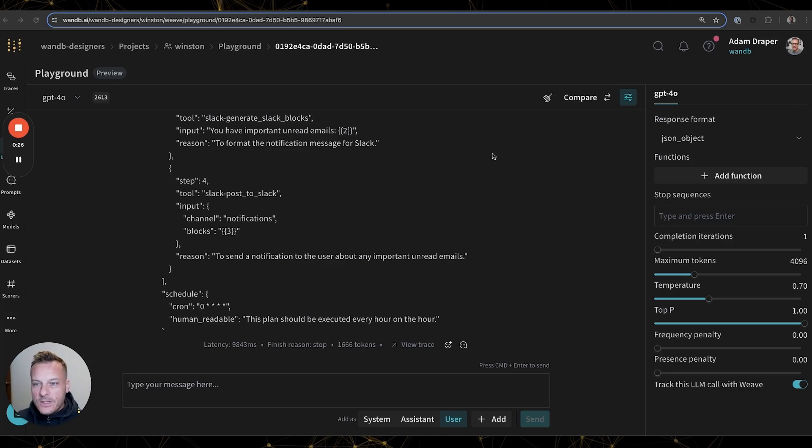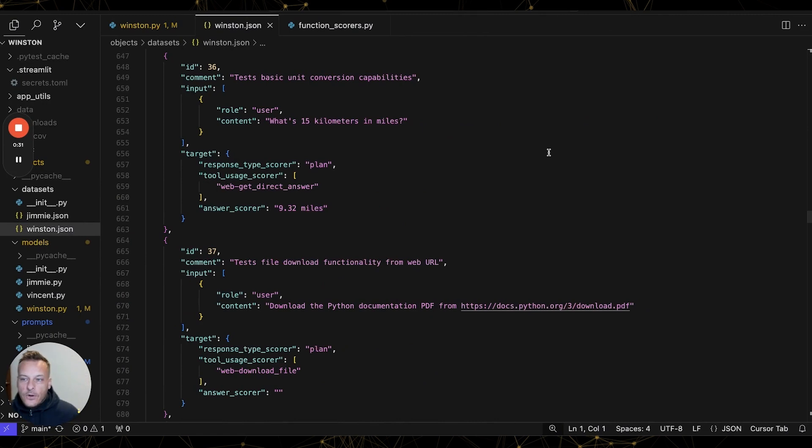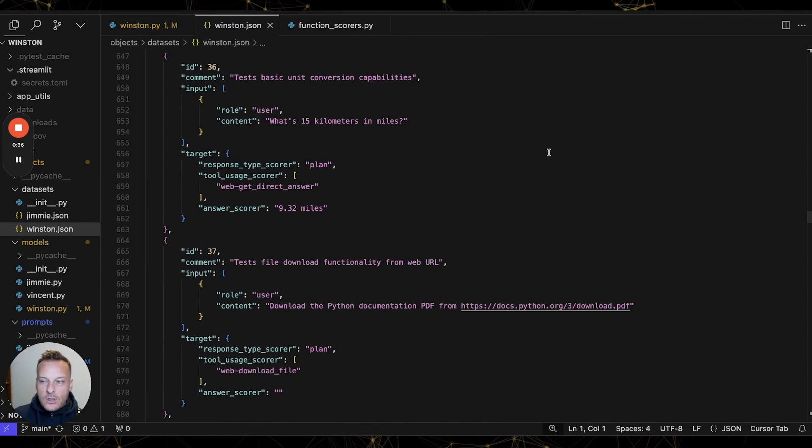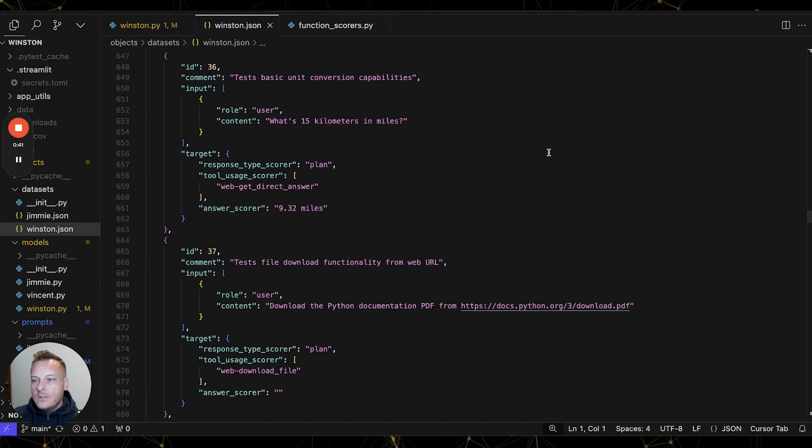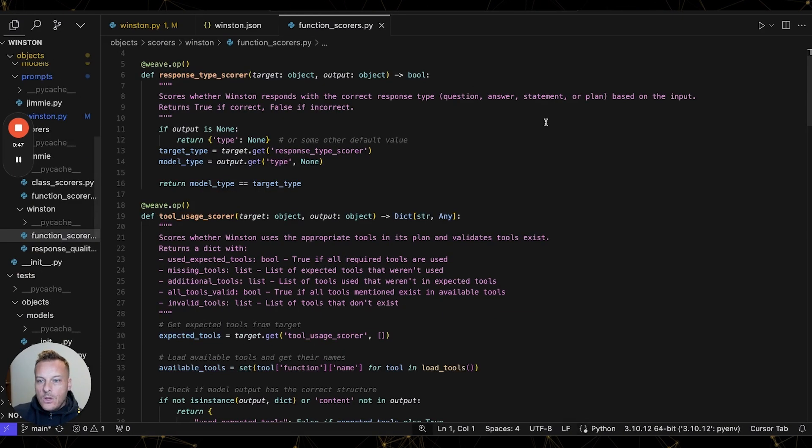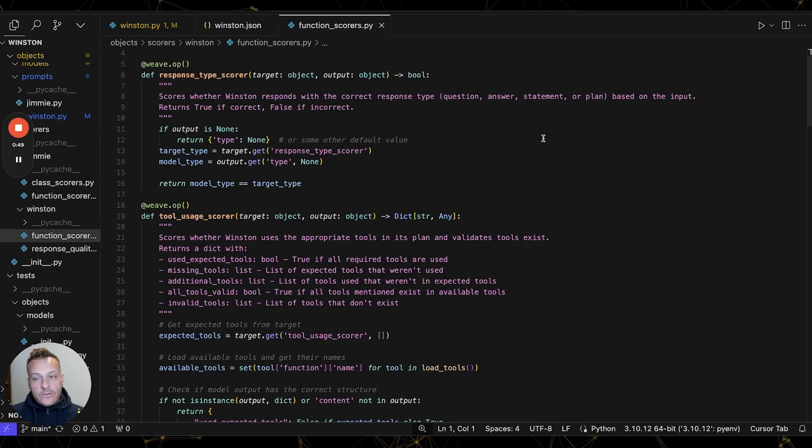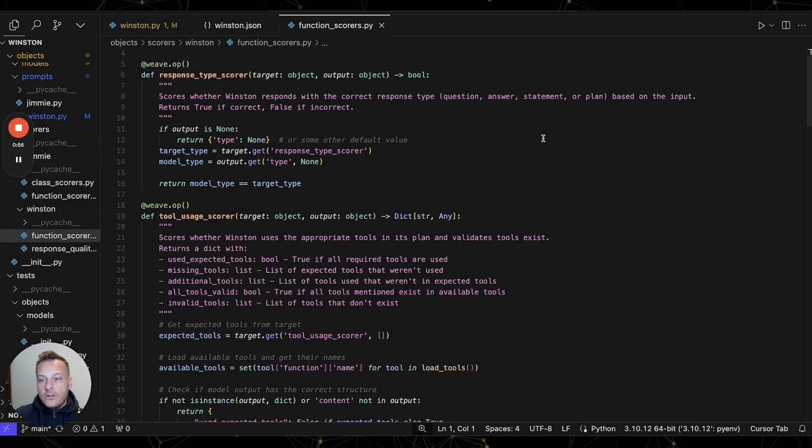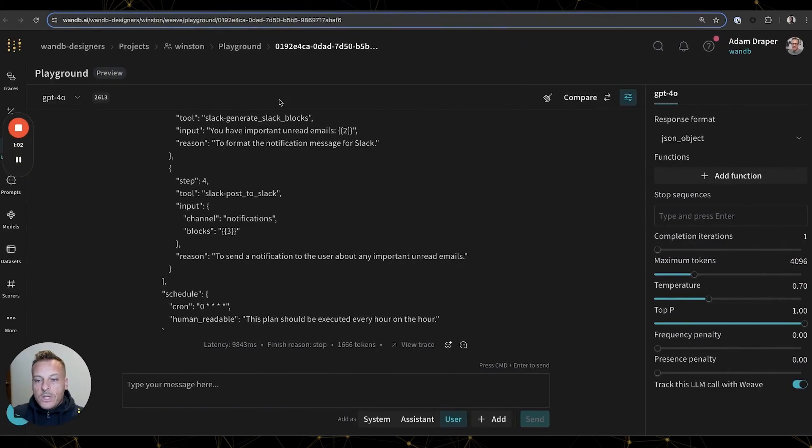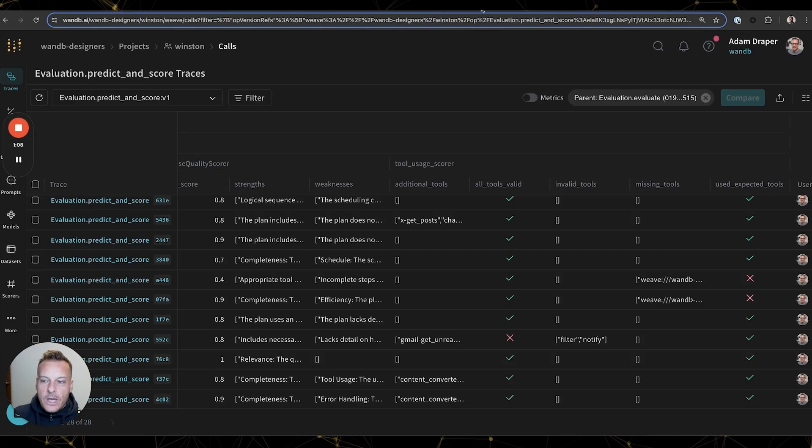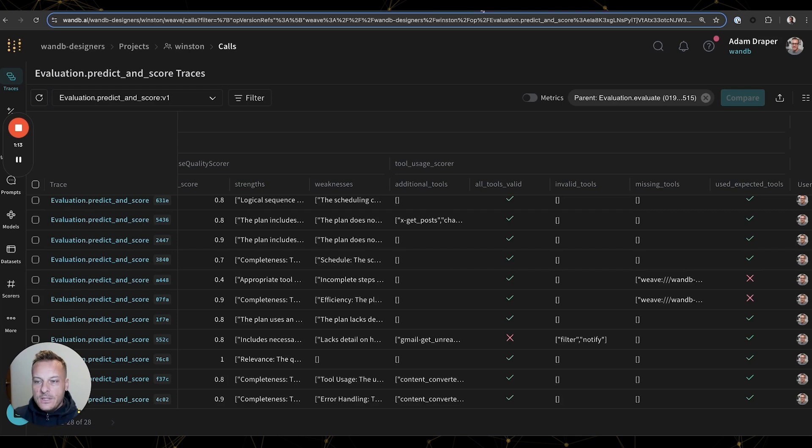Evaluations consist of a dataset and scores to evaluate the performance of our LLM calls. For Winston, we created a dataset that included a range of the requests that he would be given and the actions we would expect for him to perform for each task. We also created some basic scoring functions to validate he responded in the correct sentence type like question or statement and another that made sure Winston used correct and valid tools. With the evaluations and scores set up, we now had a systematic way to check the effectiveness of any changes we made. And here we can see the results of an evaluation run.